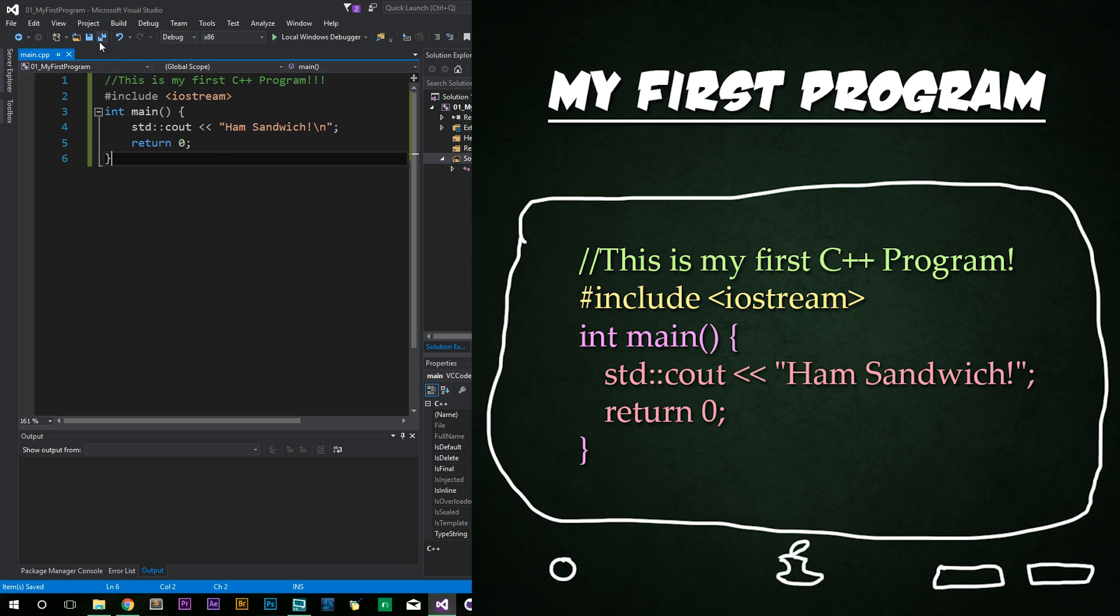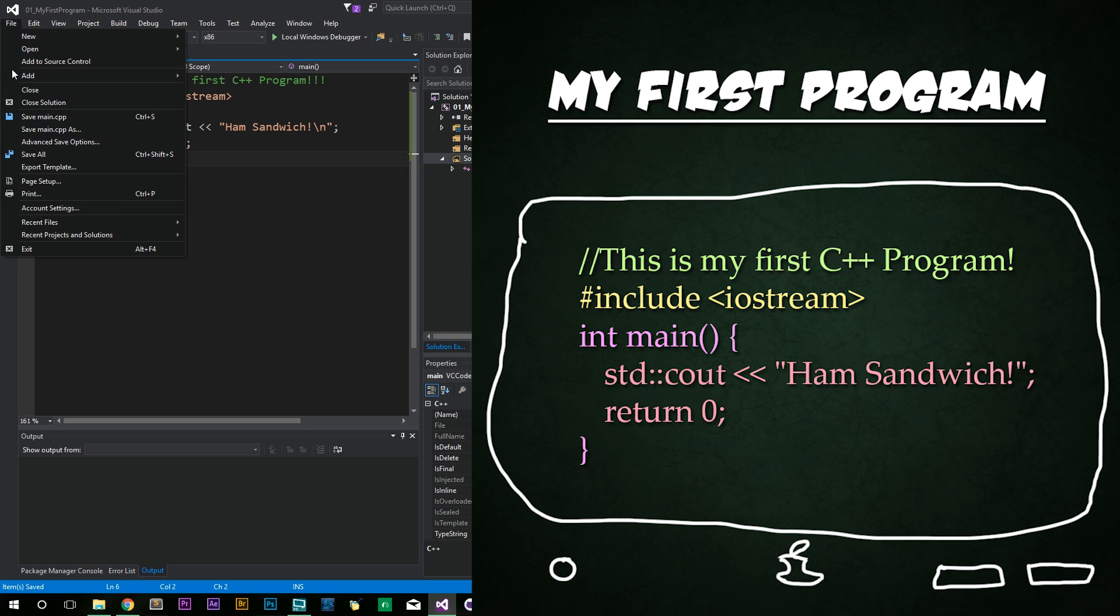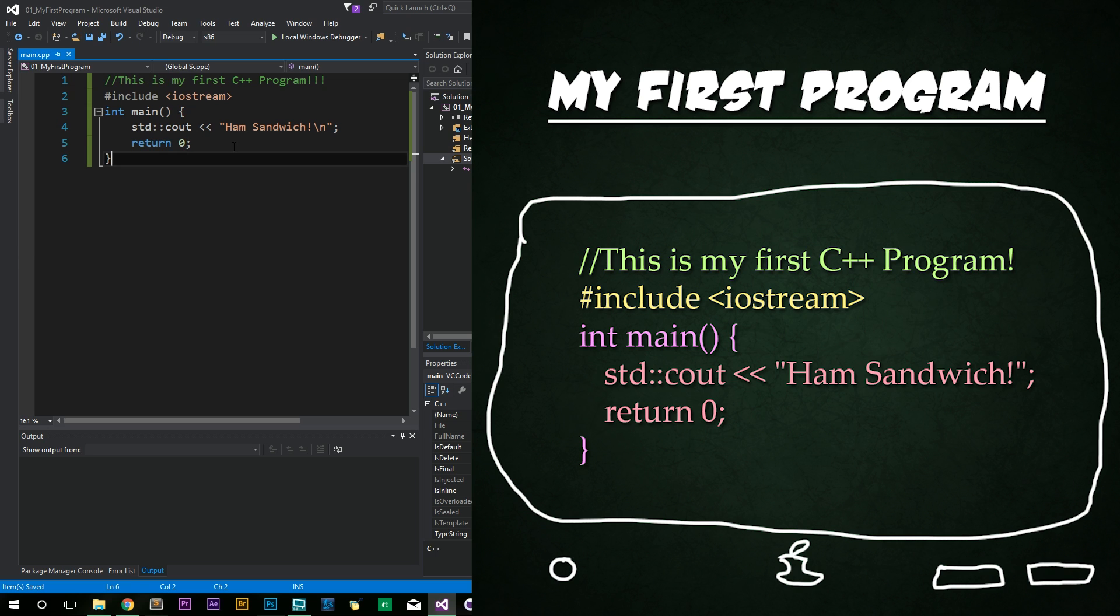We're going to go ahead and save that by clicking up here on the floppy disk. You can also save by clicking on file, save main.cpp. And that does the same thing. Or you can press Ctrl S, which is my favorite.